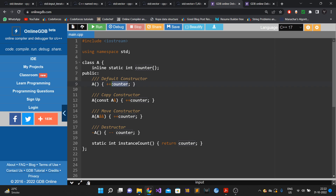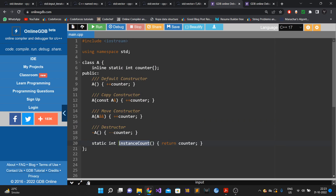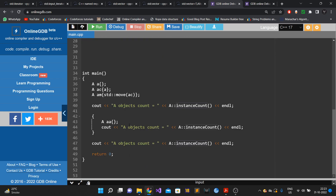In the move constructor we also increment counter, and whenever the object is destroyed the destructor decrements the counter. We also have a static method called instance_count which returns the number of active objects at any moment.